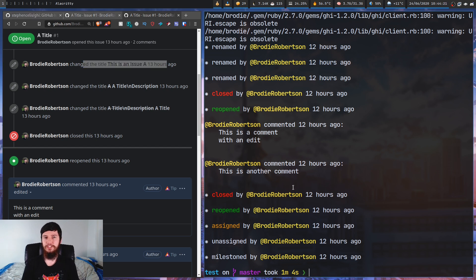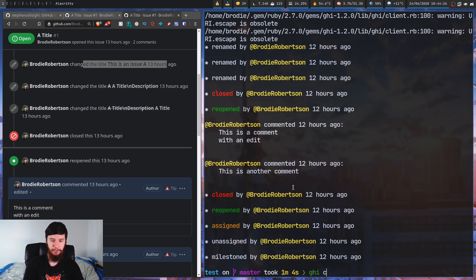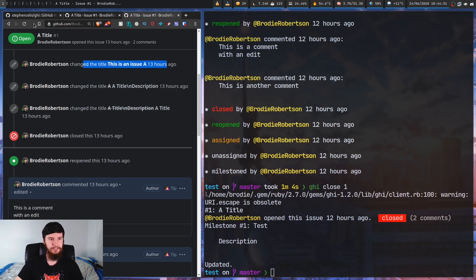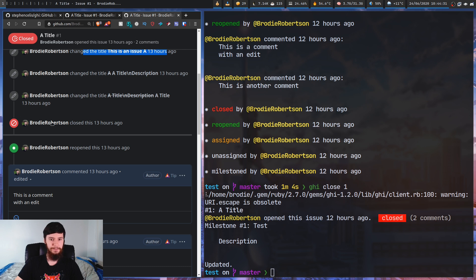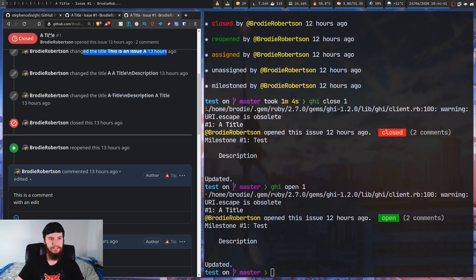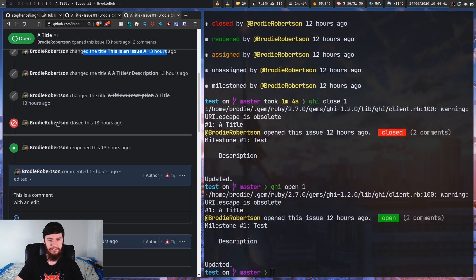Both the open and close commands are very basic. So if we run 'ghi close' on issue one, it's going to take a second and then this issue is being closed. Then we'll run it with open: 'ghi open 1', and this time it'll open up the issue.